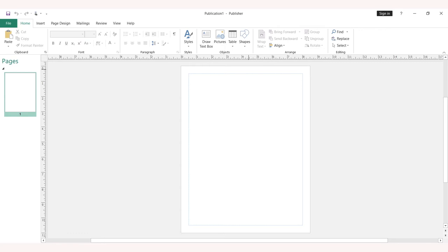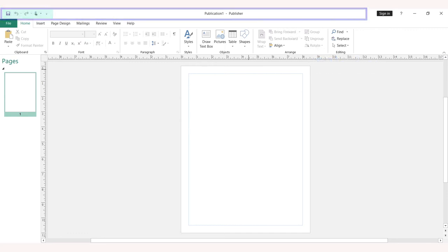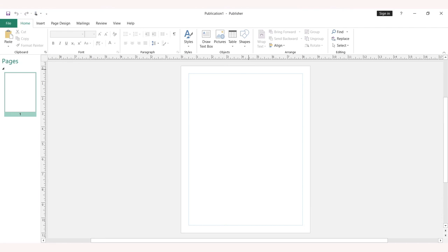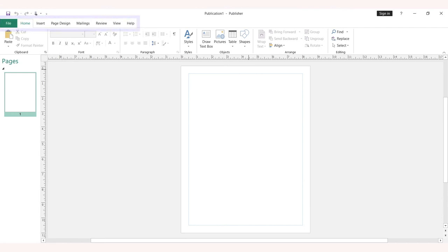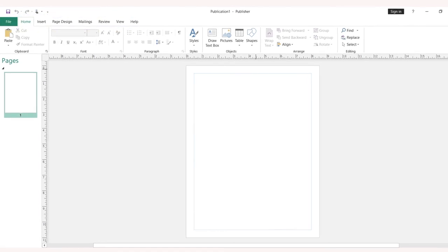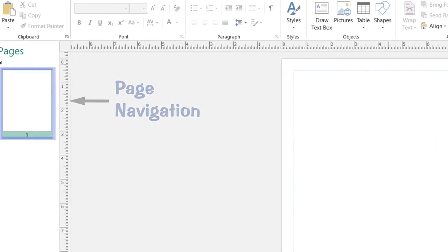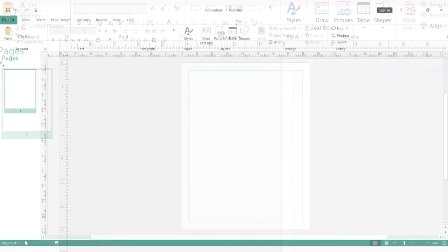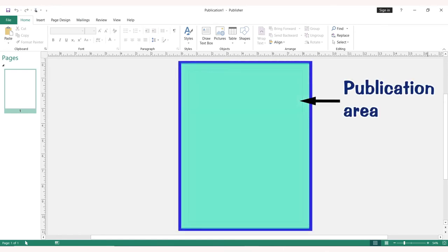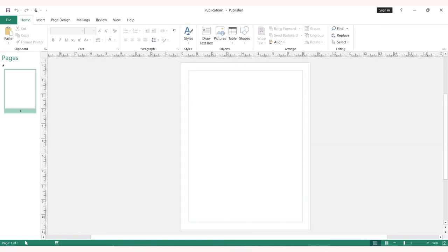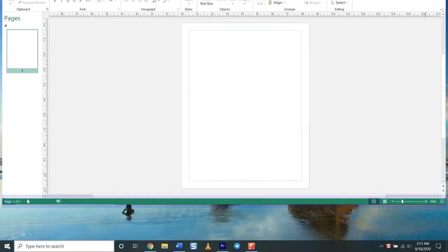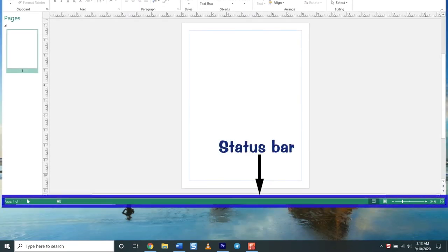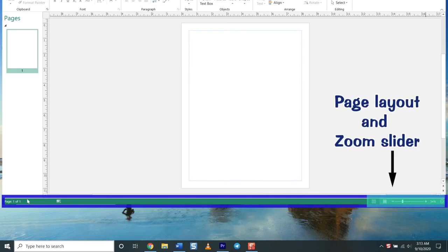I'm going to explain different parts of the publication window. The publisher environment consists of the title bar, which contains the quick access bar. Secondly, you have your ribbon. Then you have your page navigation pane. This is the publication page area, and below here you have your status bar, which also contains your page layout views button and the zoom slider.